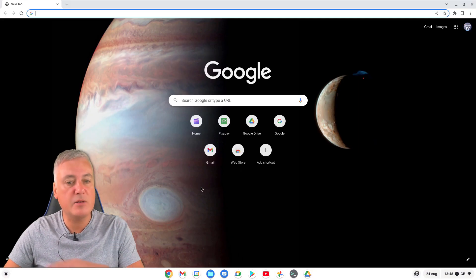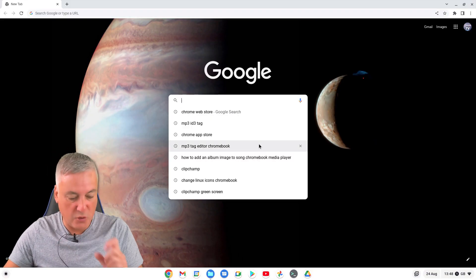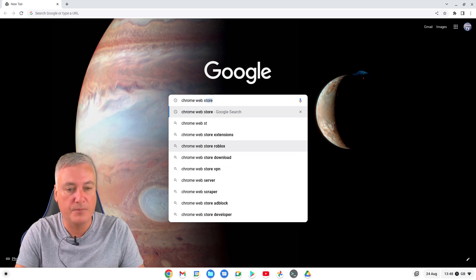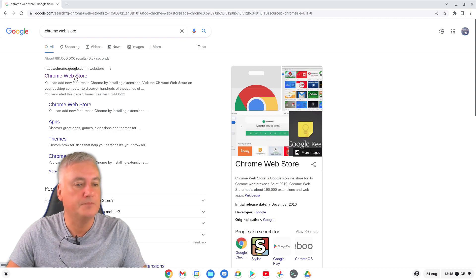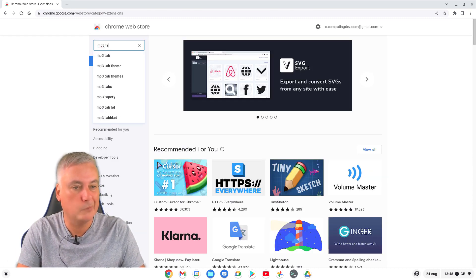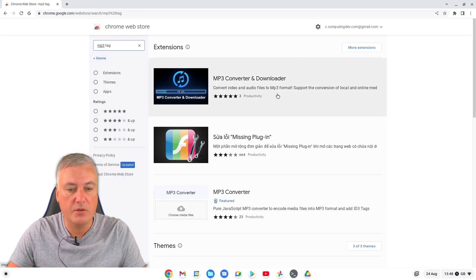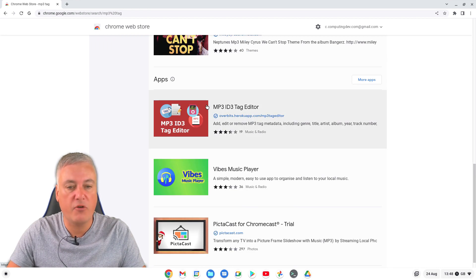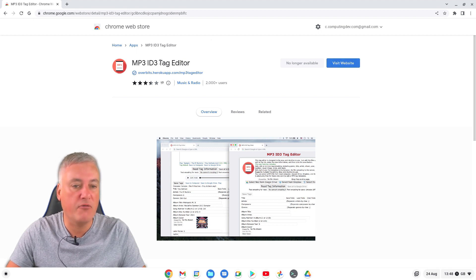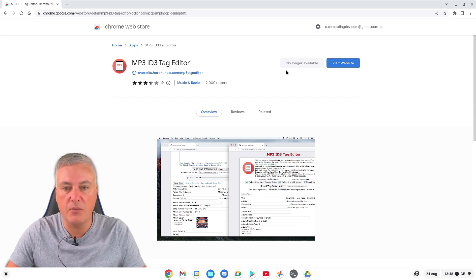So go to the Chrome Web Store and search for 'MP3 tag'. Scroll down and it's the MP3 ID3 Tag Editor - click on that. It's no longer available in the store, but you can visit the website. You could also just put 'MP3 ID3 tag editor' into Google - that would work the same. Then just go to 'Visit Website'.